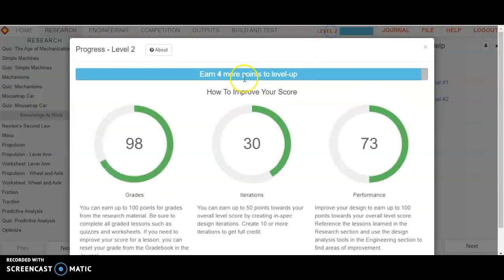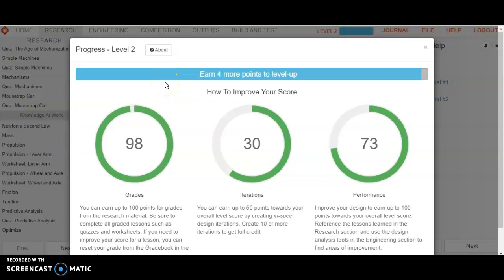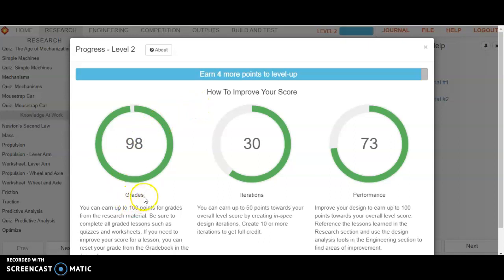Let's look over here at this particular test student. This test student is on level 2, almost ready to clear out level 2. They just need four more points, and they're able to level up. What's involved in level up? Level up is looking at three areas, your grades, your design iterations, and your overall performance.